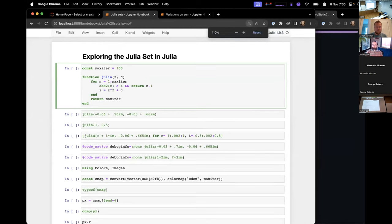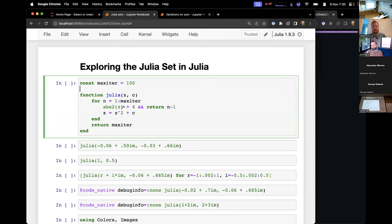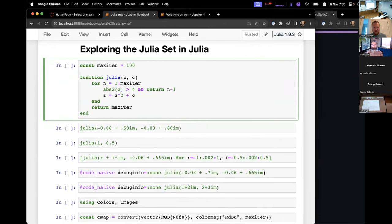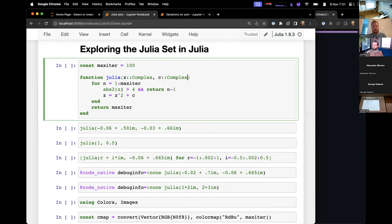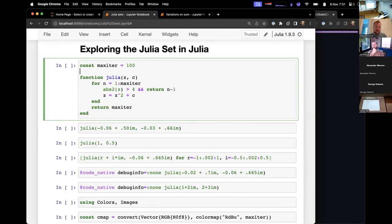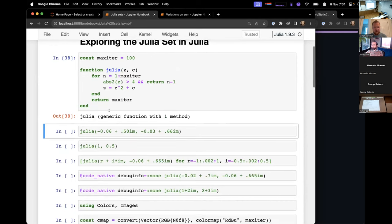Here's a really simple example that I like to start with often — exploring the Julia set in Julia. It's not really what the language was named after, but it's a good coincidence. Many people who have done any sort of numerical computing have seen this. The way you compute the Julia set is you have these two input numbers — they're actually complex numbers — and we'll put a complex annotation there. We don't have to, but you can. If you try to call this function without complex numbers, you'll get a no-method error. We can leave the annotation off for now. You evaluate this, it doesn't do much — it just defines the function and says you've got a generic function with one method.